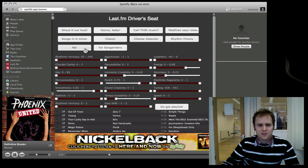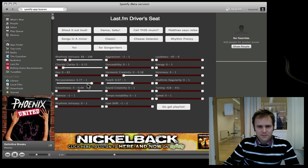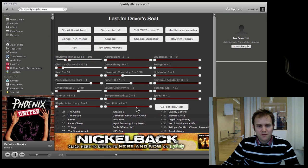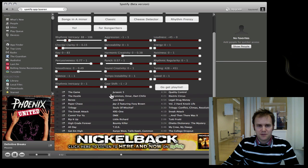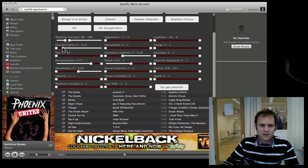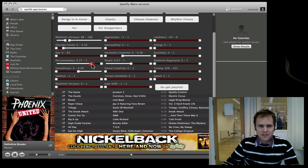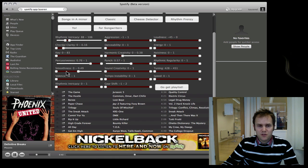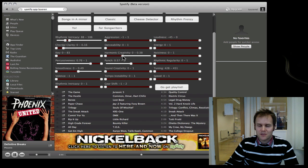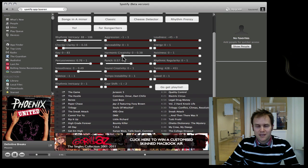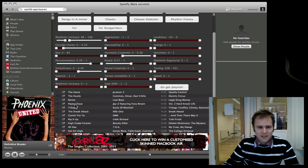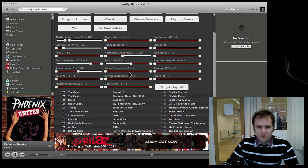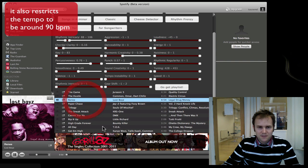Let me give you another preset. It's called 'Yo' and that usually gets you rap tracks because I've chosen little chord clarity so they don't use many clear chords, high percussiveness, low smoothness, low harmonic creativity - there's not much songwriting going on in rap and so on. You get the idea. You can do that yourself here, but if you use that preset you get tracks like this.